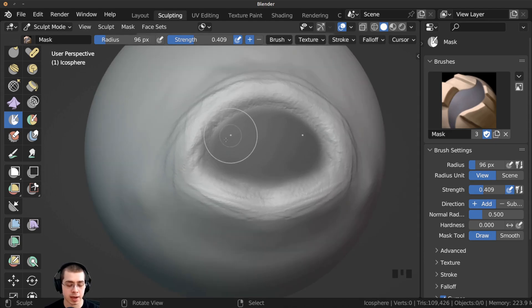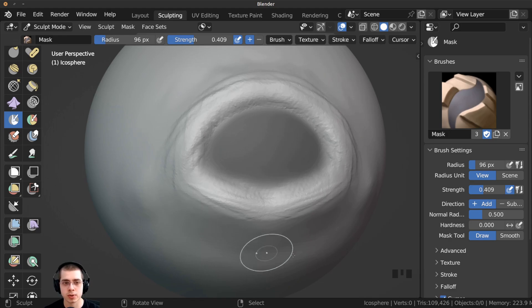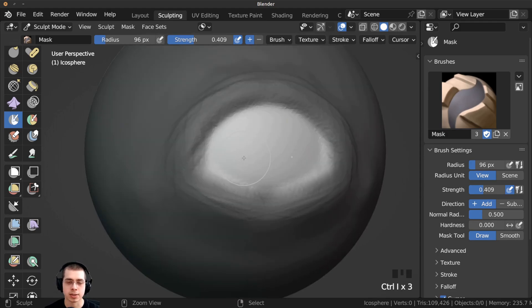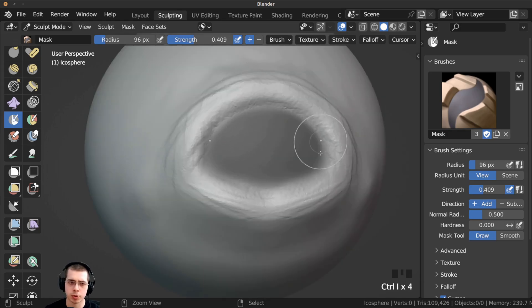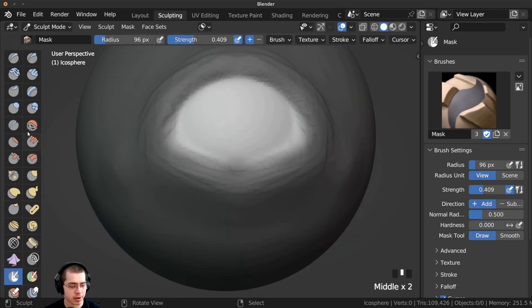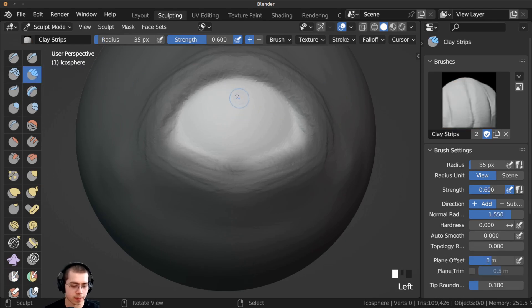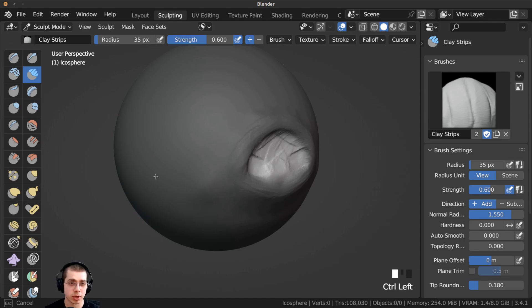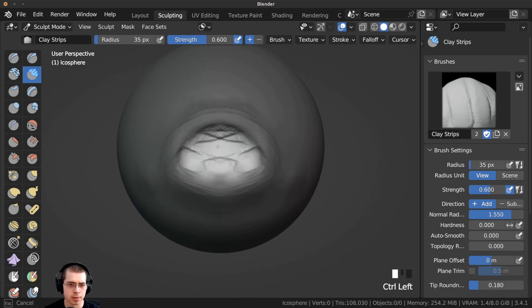Now that I've sculpted this basic eye shape, let's say I want to sculpt inside the eye socket but not affect the rest of the mesh. You can invert the mask by pressing Ctrl+I — press it again and it'll go back and forth. So now I can go to the clay strips brush and start to push in the clay, and everywhere else where the mask is it's not being affected — I can only sculpt where the eye is.